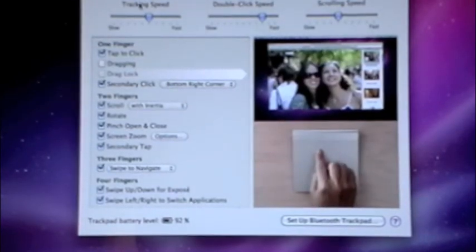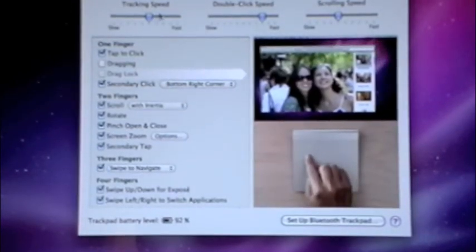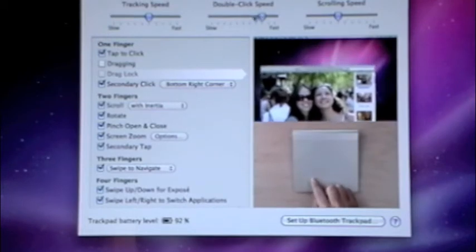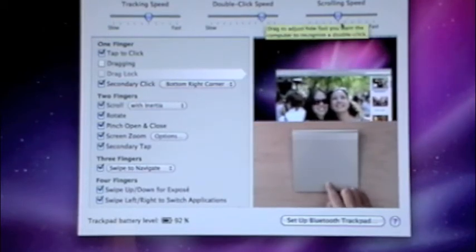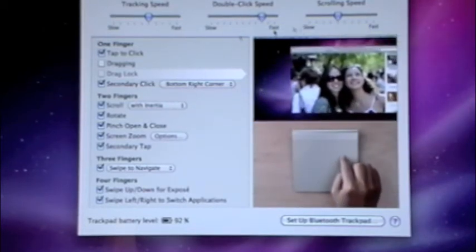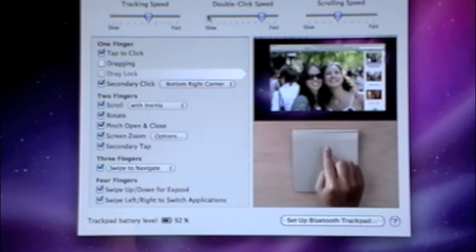You can also adjust your tracking speed up here, and you can also adjust your double-click speed, and you can also adjust your scrolling speed. Move it to the right if you want to go faster. Move it to the left if you want it to go slower.